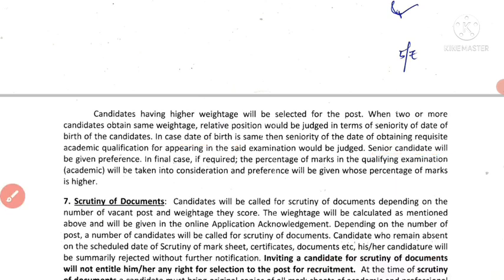This is the percentage of marks calculation. If you like this video, please like, share, and subscribe to our channel. Thank you very much for watching. See you in the next video.